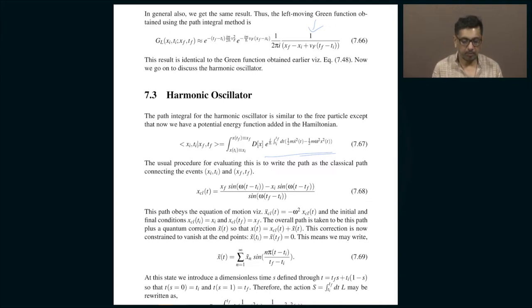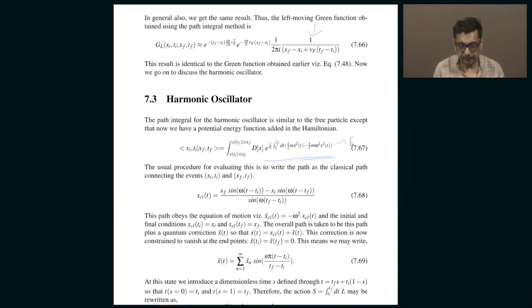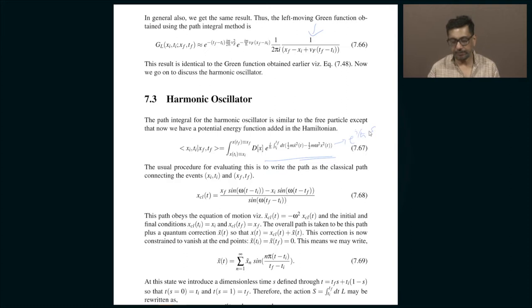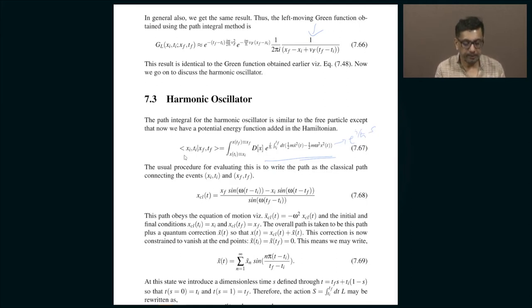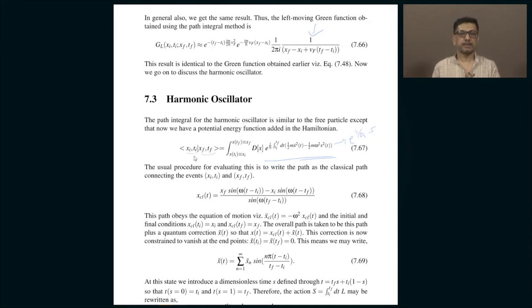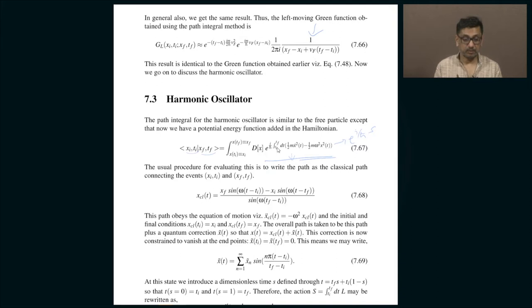The propagator is given by a path integral. We introduce a weight function e^(iS/ℏ), where S is the action — the time integral of the Lagrangian from the initial time ti to the final time tf. The propagator, the amplitude for finding the particle at xf at tf given it was at xi at ti, is the integral over all possible paths connecting xi at ti and xf at tf.